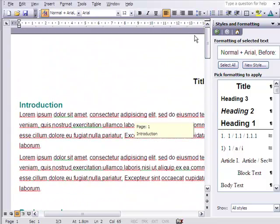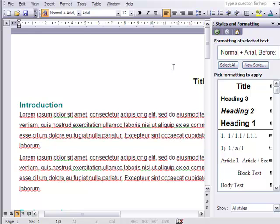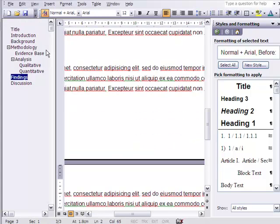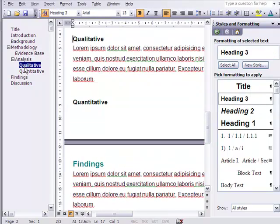The headings let you easily navigate your document, which is very useful if it's long. To do this, go to the View menu and select Document Map. This shows your headings on the left-hand side. You can now click them to go to that section in your document.